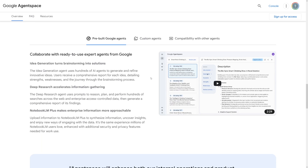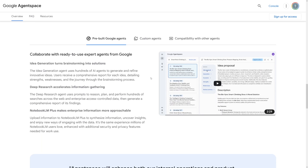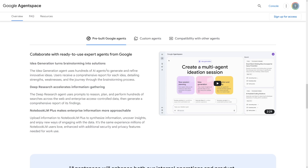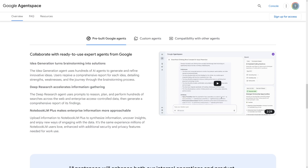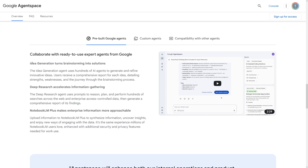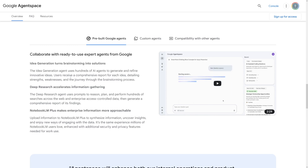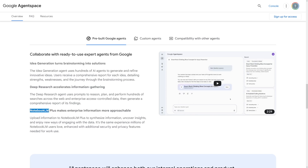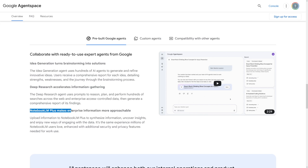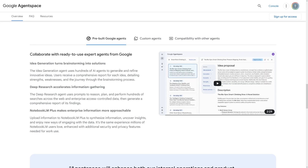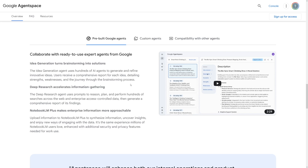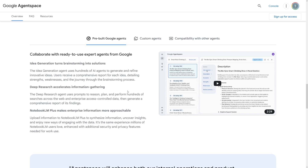What is important here, and this is really good news for beginners, is that you have pre-built Google Agents that you can use right away. For example, this Idea Generation agent will just brainstorm everything for you. And then you can use Notebook, which is also Google's product, to synthesize and summarize all of that information so you can use what you need at the time.